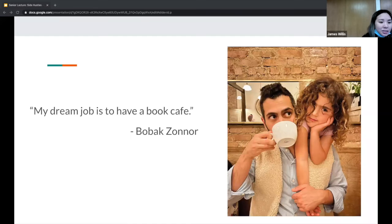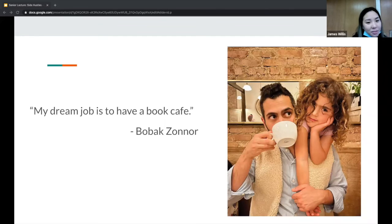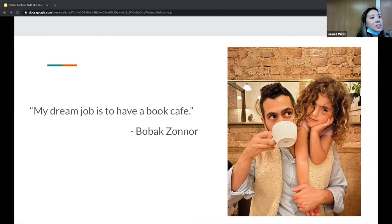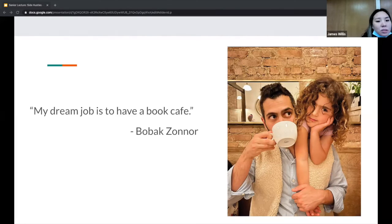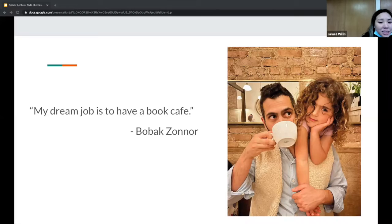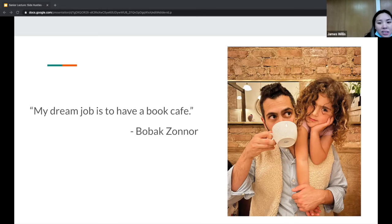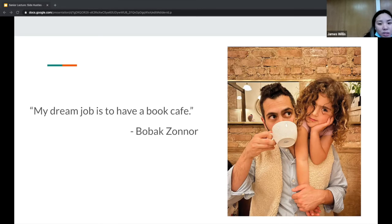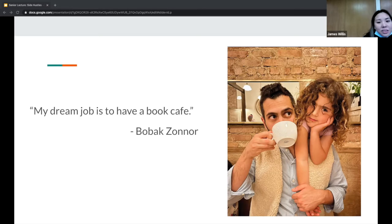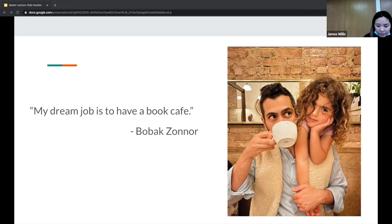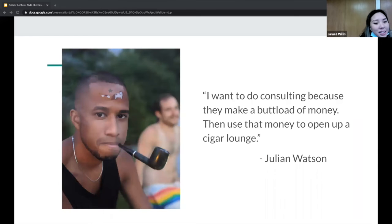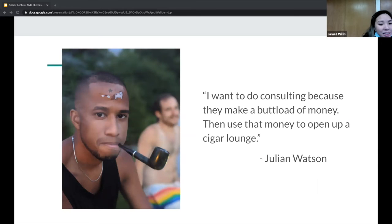Bobek said his dream job was to have a book cafe. He actually did a little bit of consulting where he helped Omega testing centers start a telemedicine program. He said the opportunity just came and he started out of curiosity and continued it because of the money. It was a cool temporary project, diversifies my practice, adds to my skills, helps with wellness by serving as a non-clinical activity. Julian said 'I want to do consulting because they make a buttload of money, then use that money to open up a cigar lounge.' Ralo said 'I want to own part of a weed store because they are going to make so much money.'